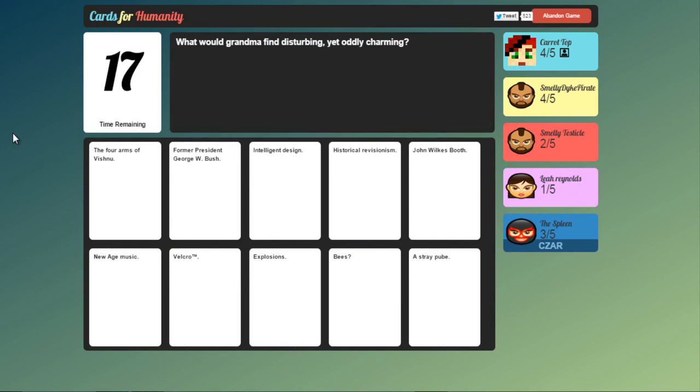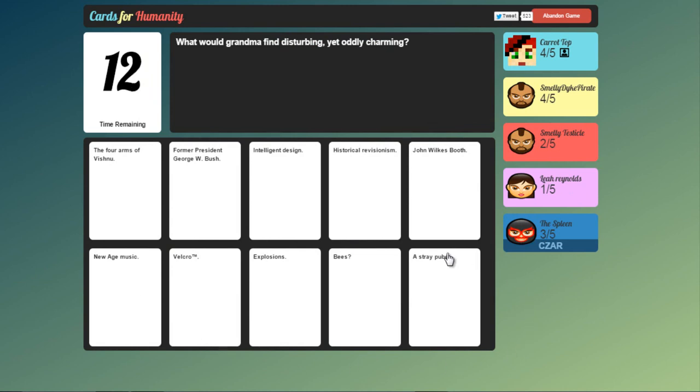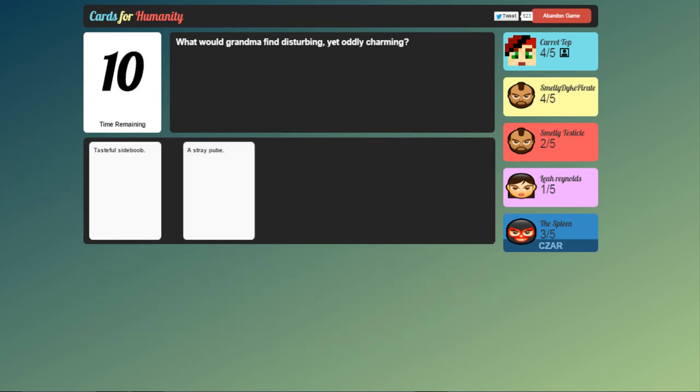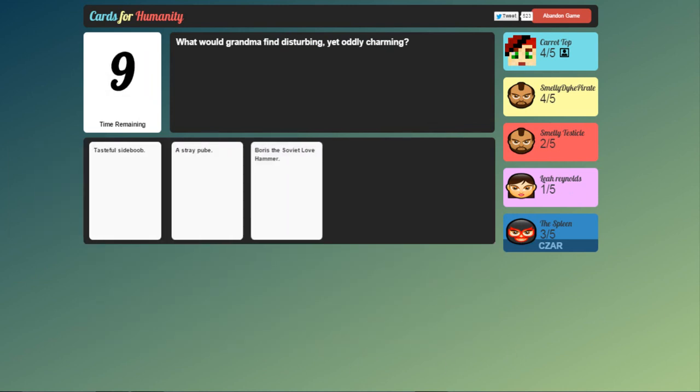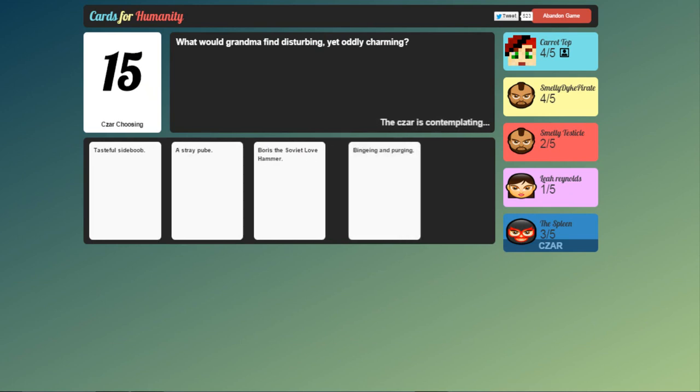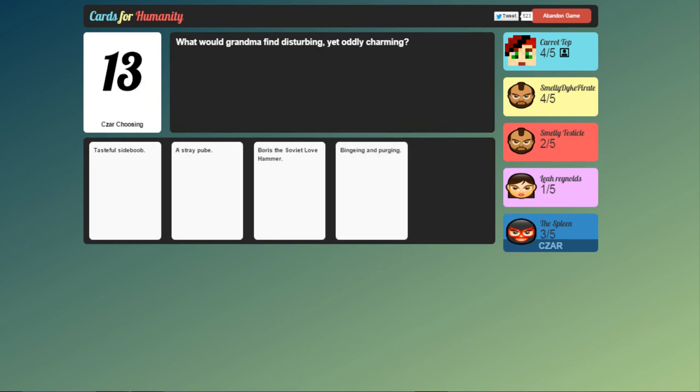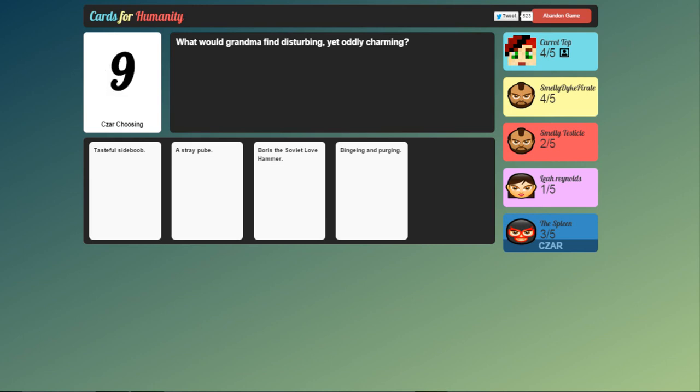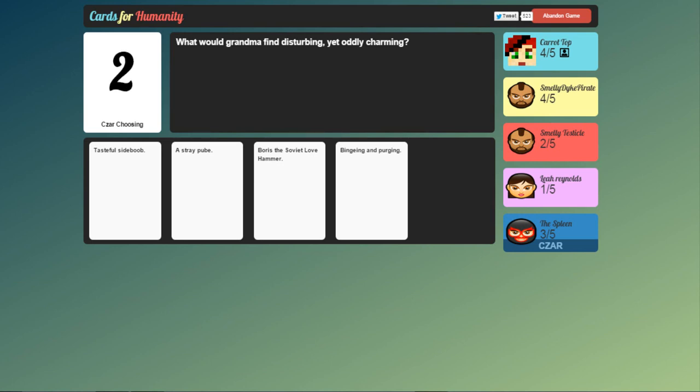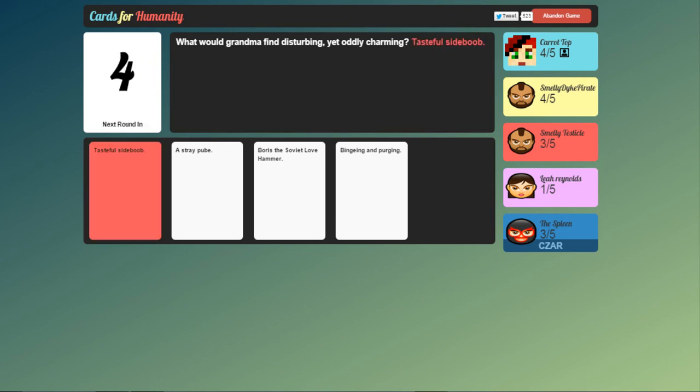What would grandma find disturbing yet oddly charming? Oh a stray pube. See it's the new ones coming in. Tasteful side boob. Boris the Soviet love hammer. Binging and purging. Ew. Tasteful side boob. Come on. I know that my idea of a stray pube yeah but tasteful side boob's good. And no choice it goes to the first one. They wait till zero. It's alright.